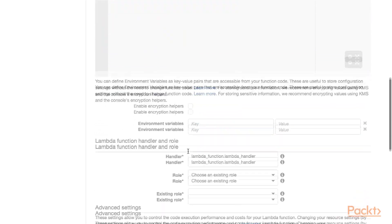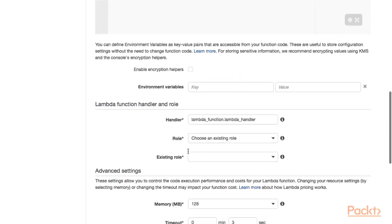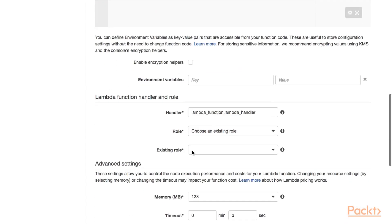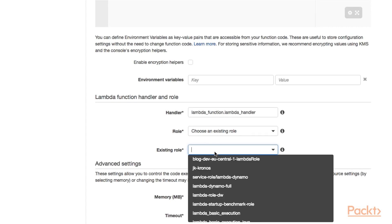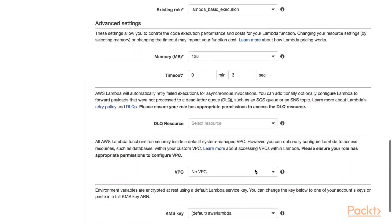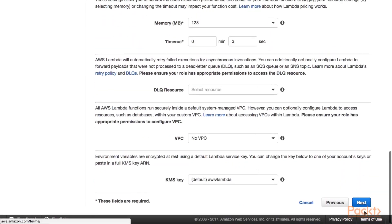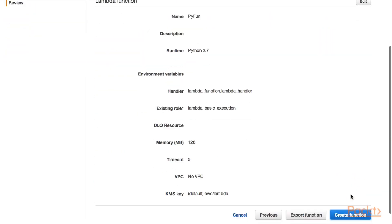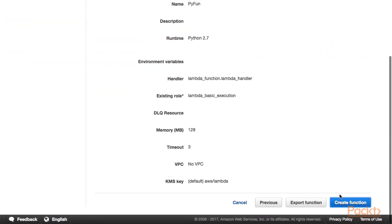Let's scroll down a little bit further. One configuration that we need to make is configure an IAM role that we want to assign to our Lambda function. I just use the basic execution role. Scroll down further and click on Next. Review the configurations and click on Create function.